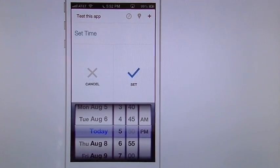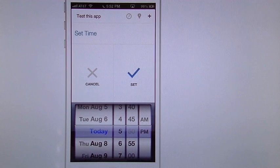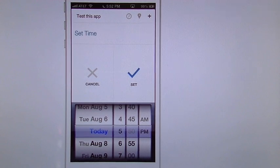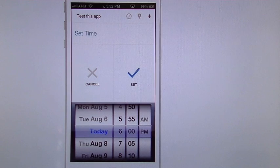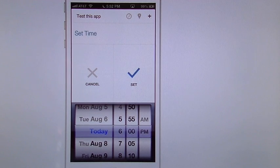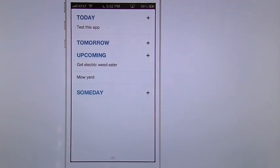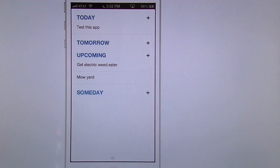We're going to go with the time. So now it's going to give you, of course, your little scroll menu. You can choose whatever time you want. I can say let's do it for 6 p.m. So now I hit set, automatically add it in there.